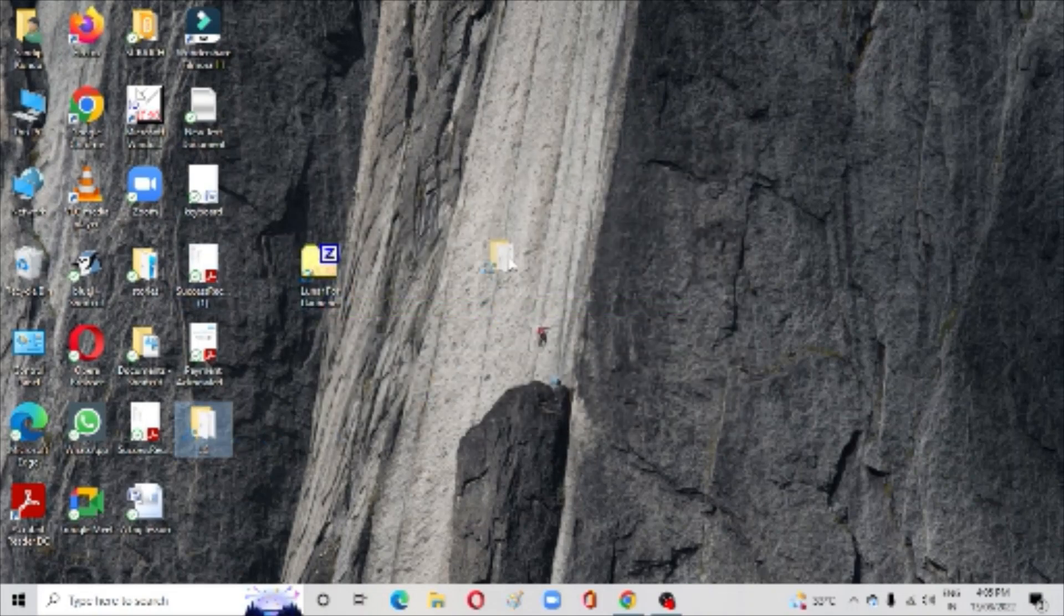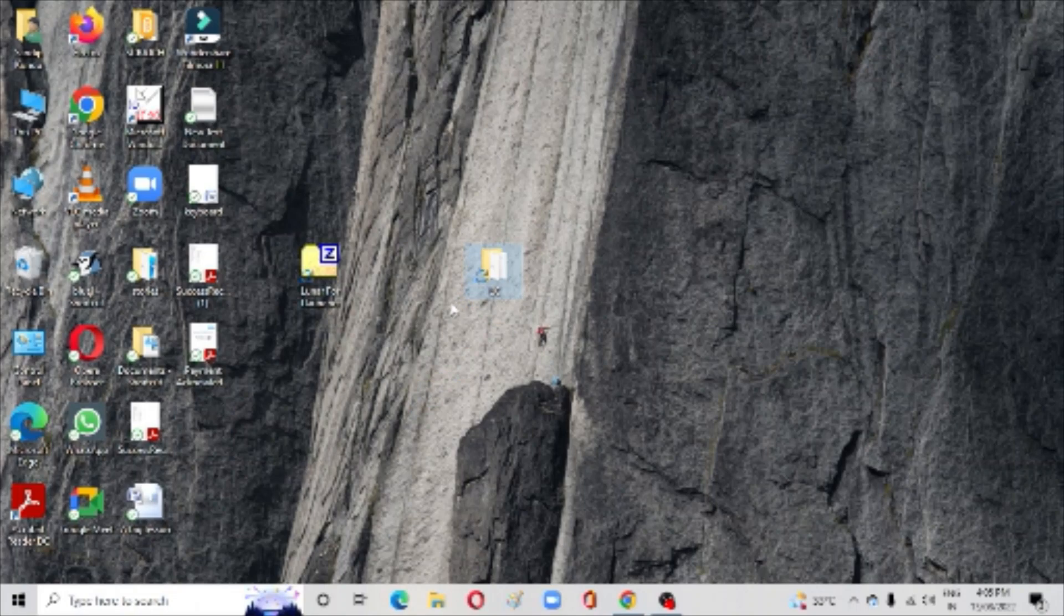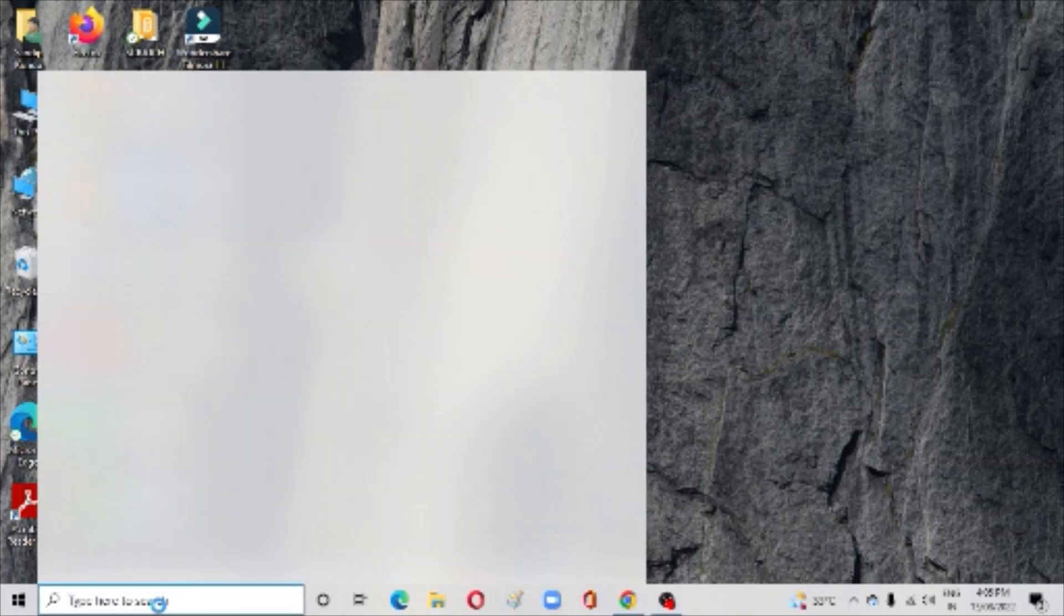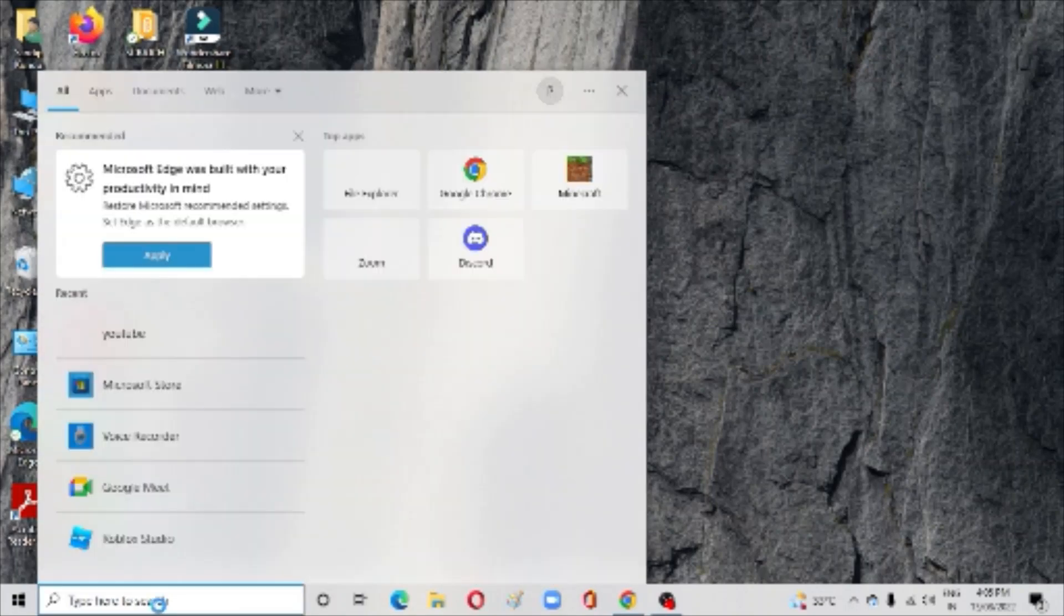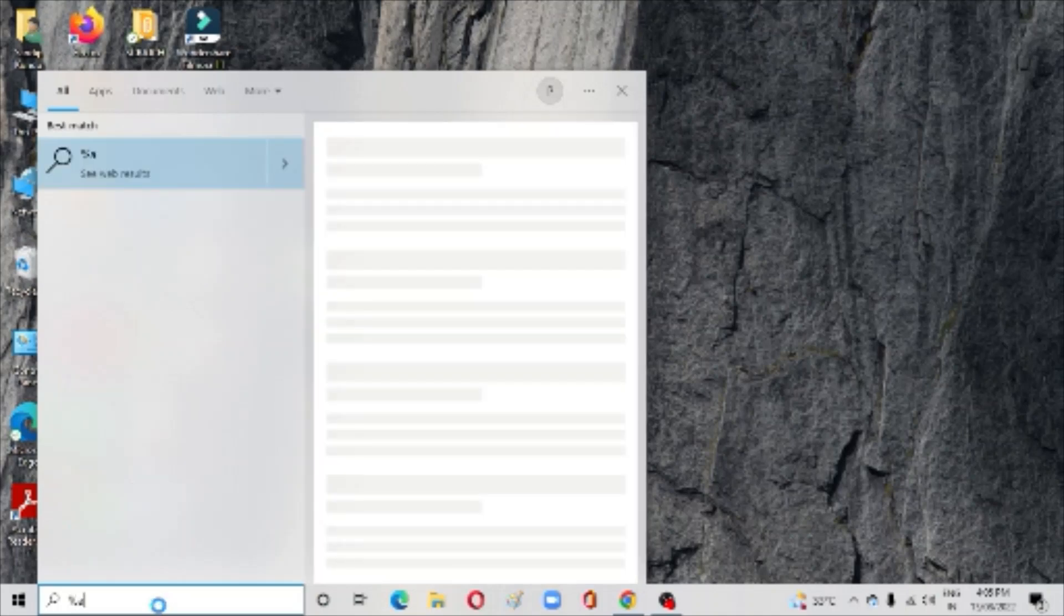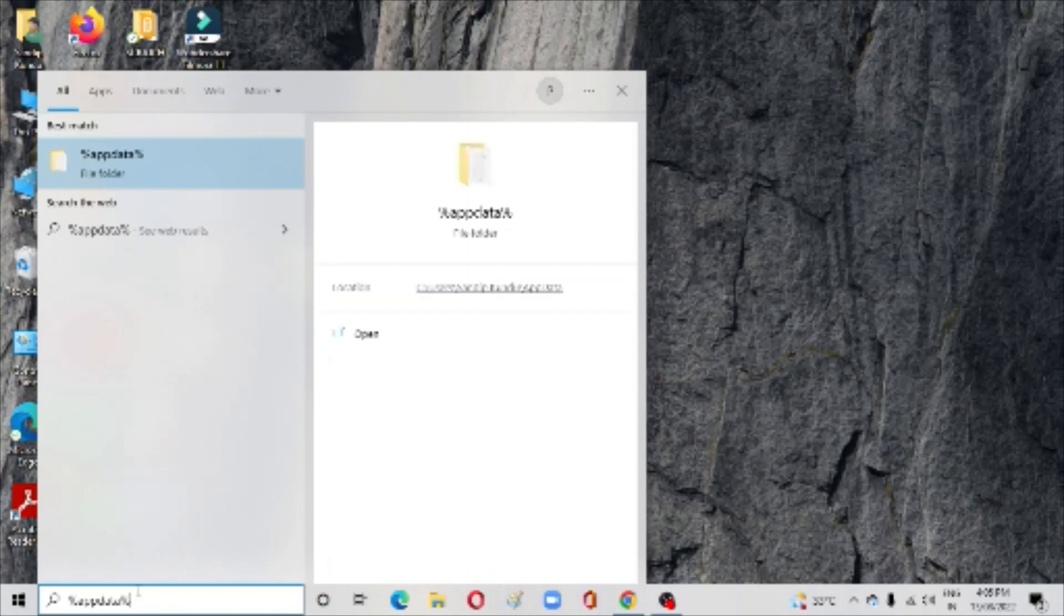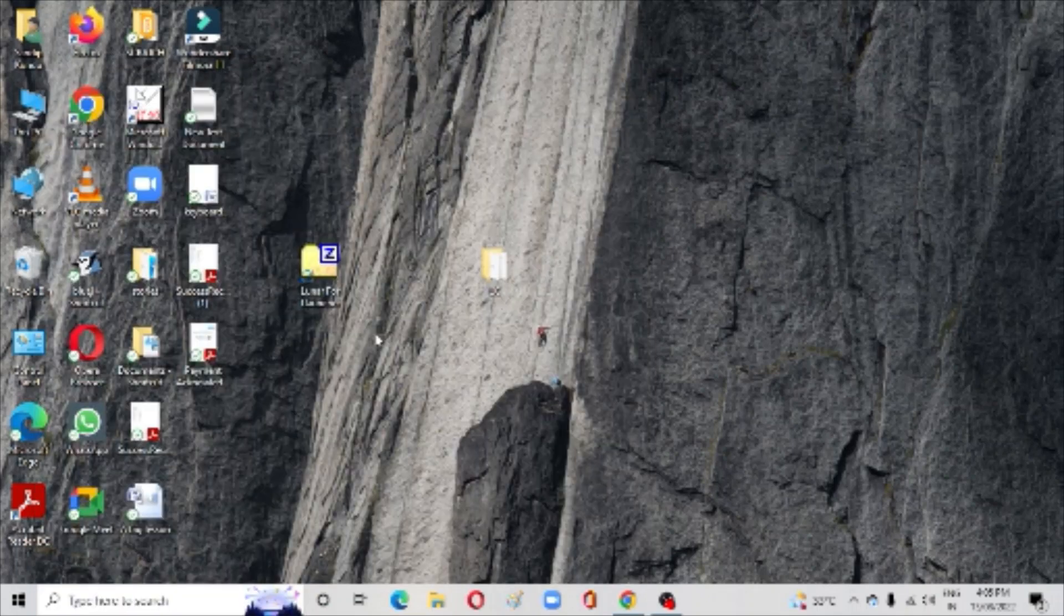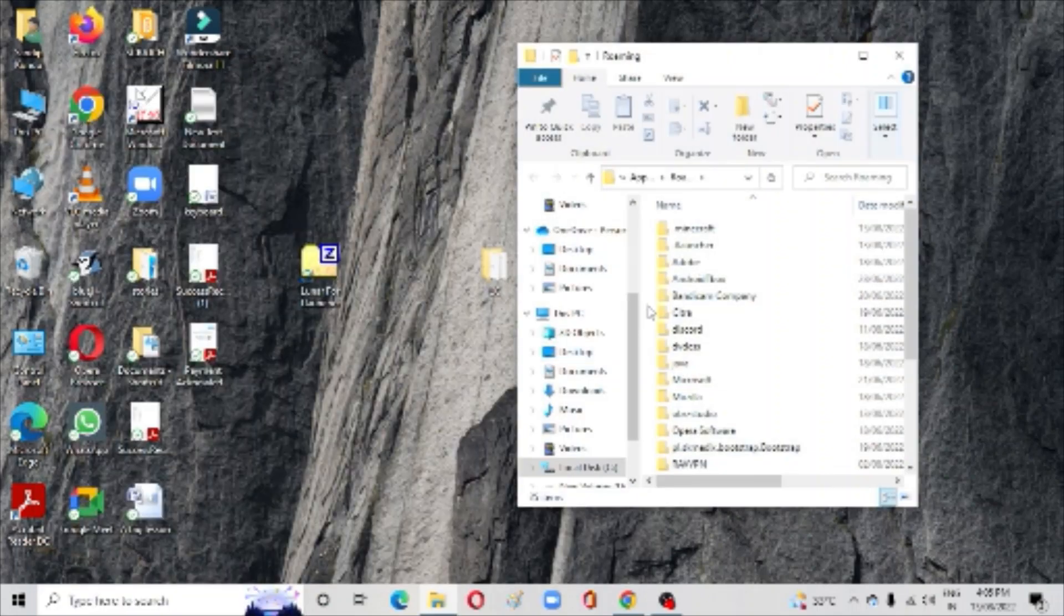Now yes, this is your folder. This is your Lunar Client. Now what you have to do is go to here and type *appdata*. You're going to find your app data folder. Open it.